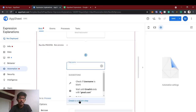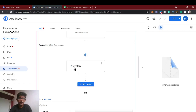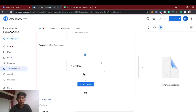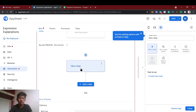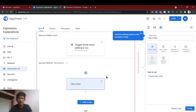Now we need to create a process — whenever this event happens, what do we need to do. We'll add a step and create a custom step. In a process you can define lots of steps: first send the email, then in the next step send a message or make a data change in the sheet. For now in this demo we'll just send an email.